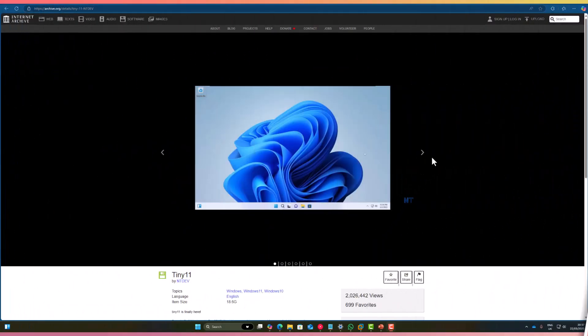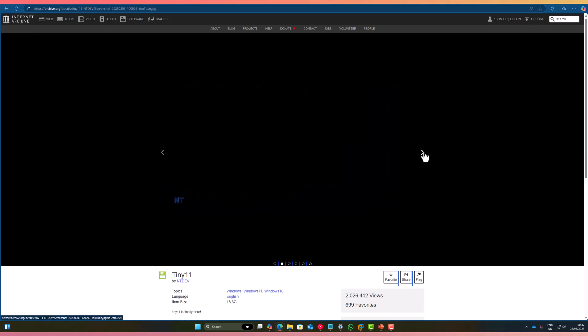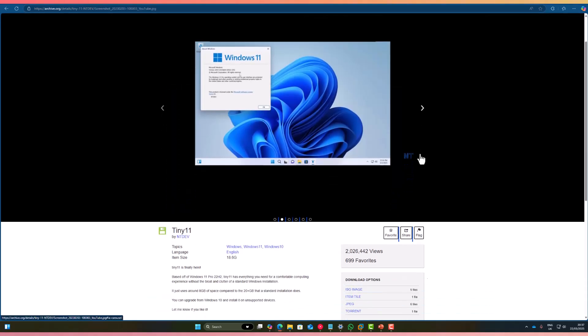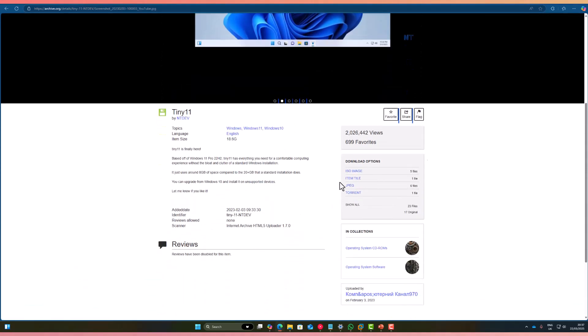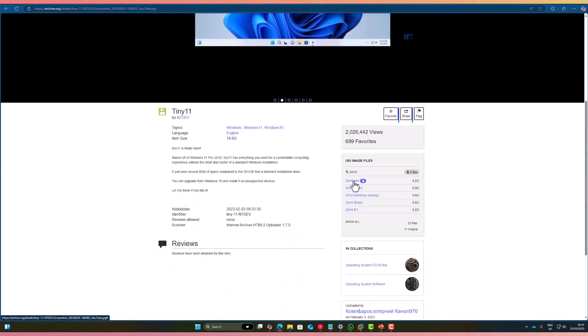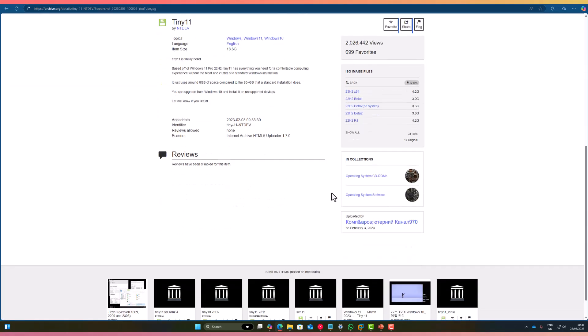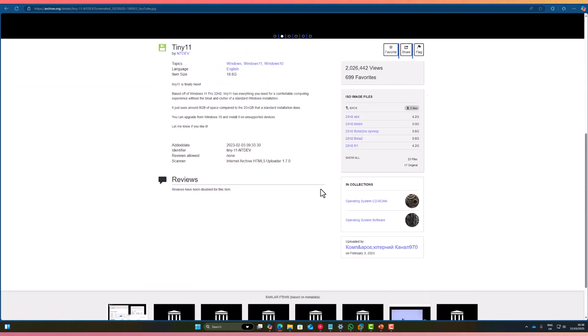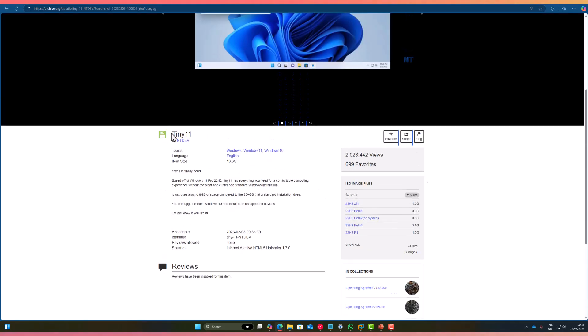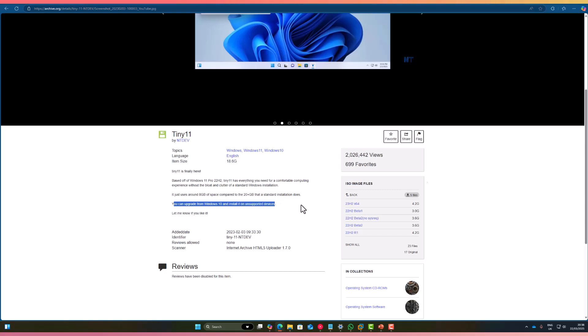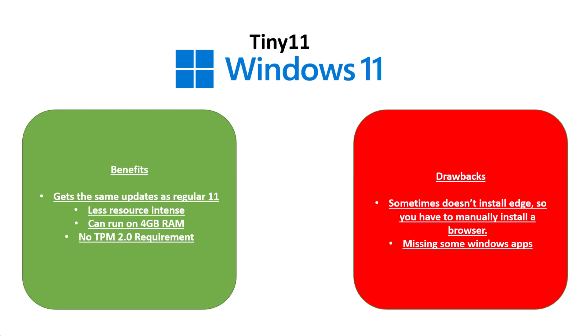Your next option would be Tiny 11. Tiny 11 is Windows 11, however it's very slimmed down. It doesn't use much resources up at all. It only uses 8GB of space, compared to the 20GB that regular Windows 11 uses. And it doesn't have any system requirements, such as the TPM and the RAM requirements. So overall, I do recommend it.